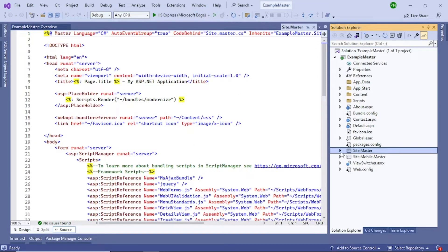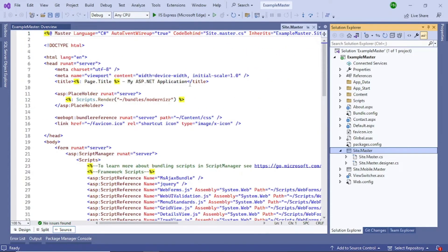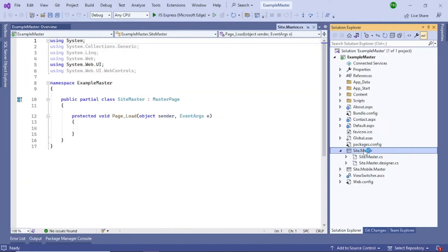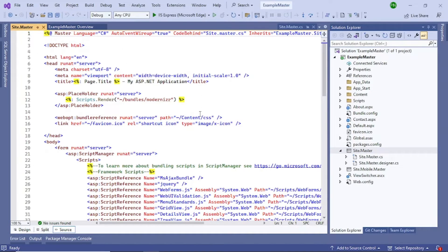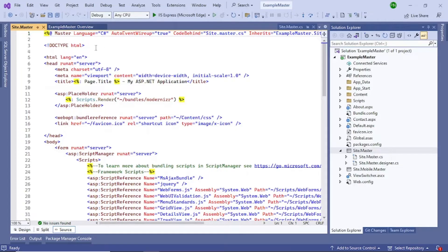Here you can see site.master — the master page will always have a .master extension. If you double-click it, you can see it is an ASPX page with HTML markup inside. It also has a code-behind file where you can write all your events.